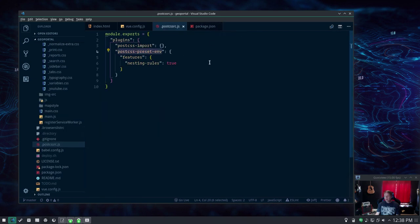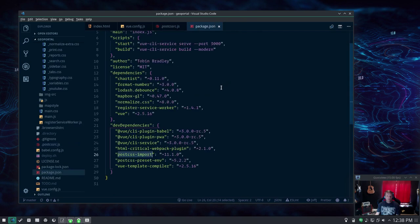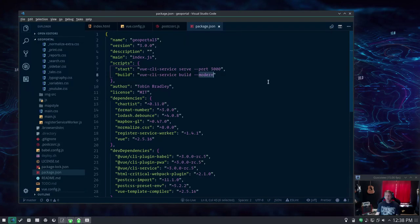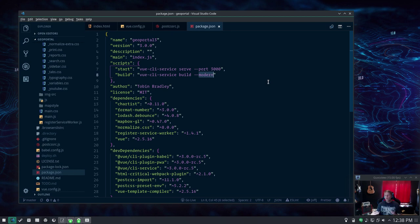So that's your CSS stuff. Now under your JavaScript stuff, really cool stuff here. You can add to your Vue CLI service build this dash dash modern option.